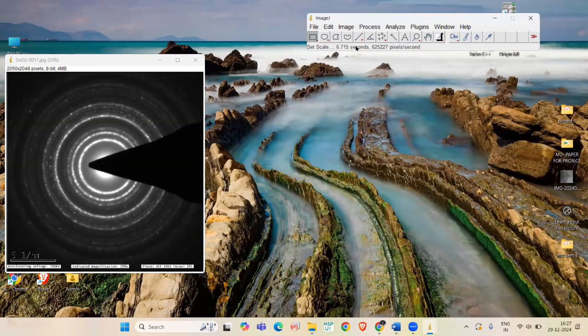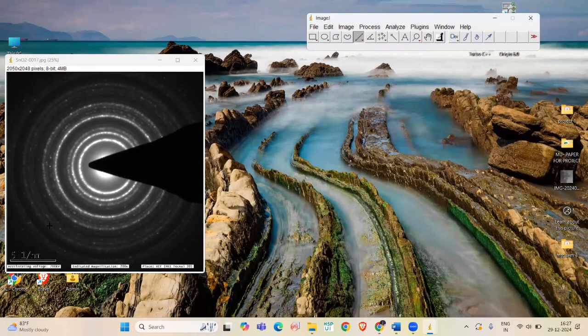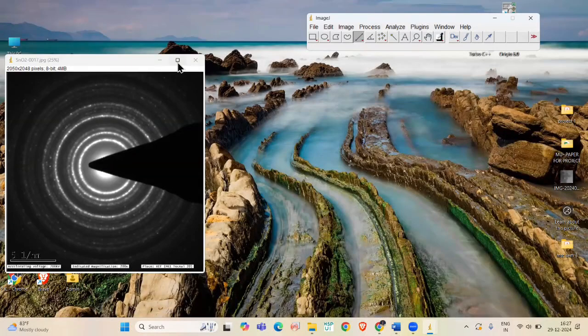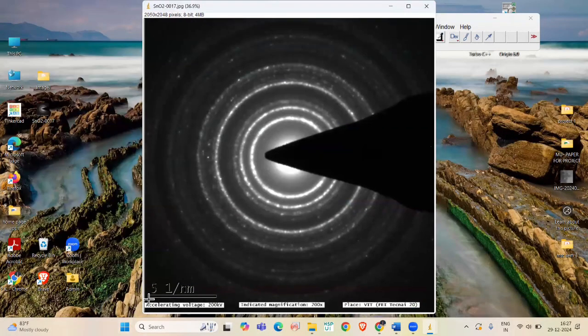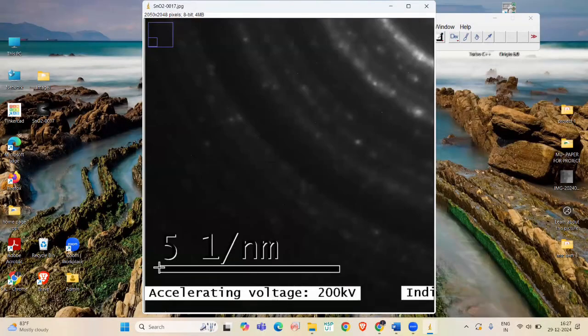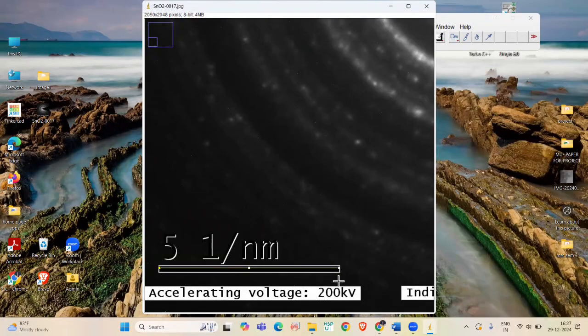Now, use the Line tool to draw your line over the calibration mark on your pattern. I am pressing Shift along with it to get a straight line.